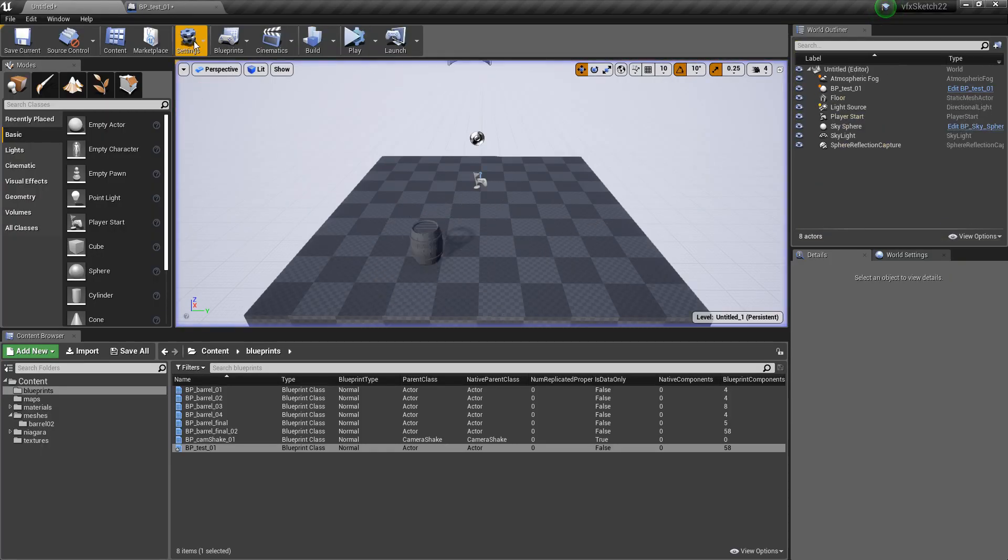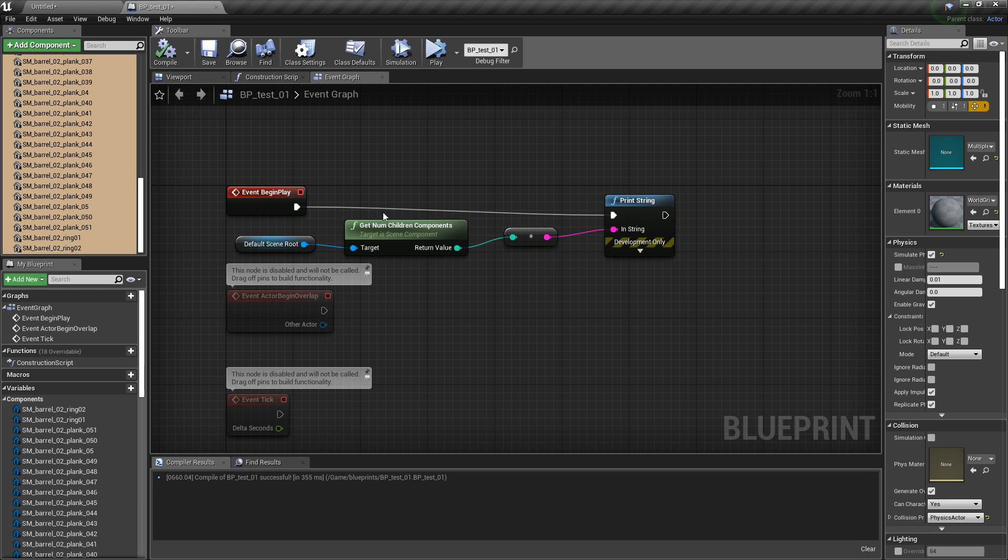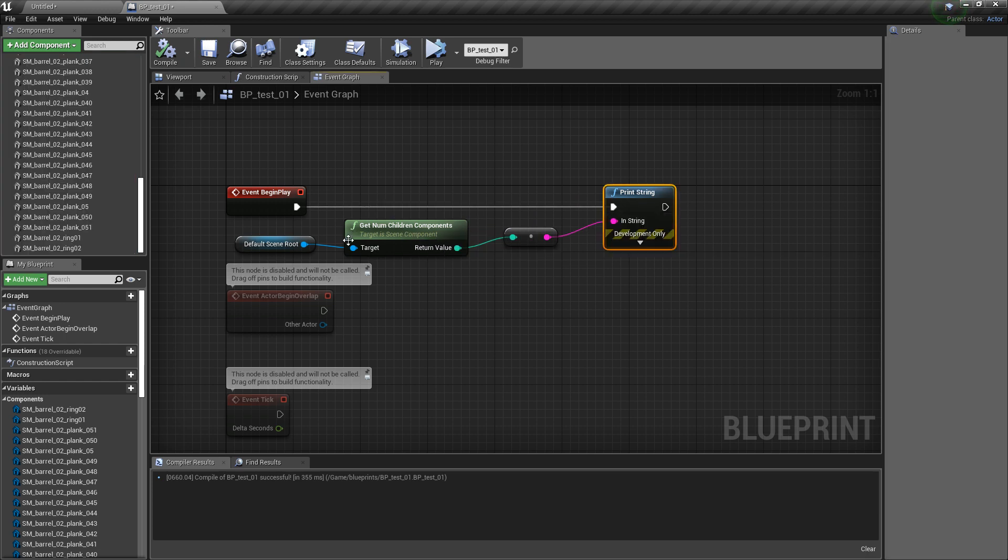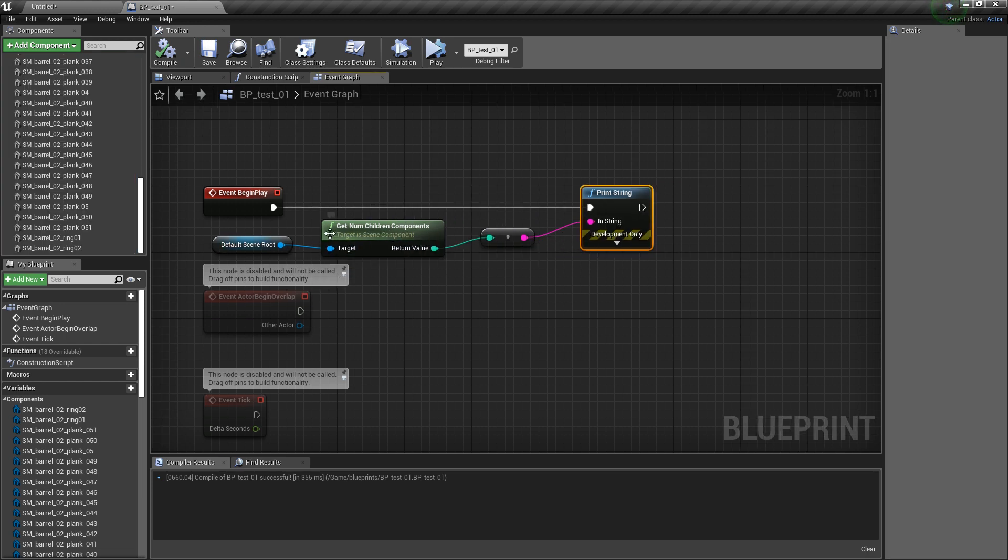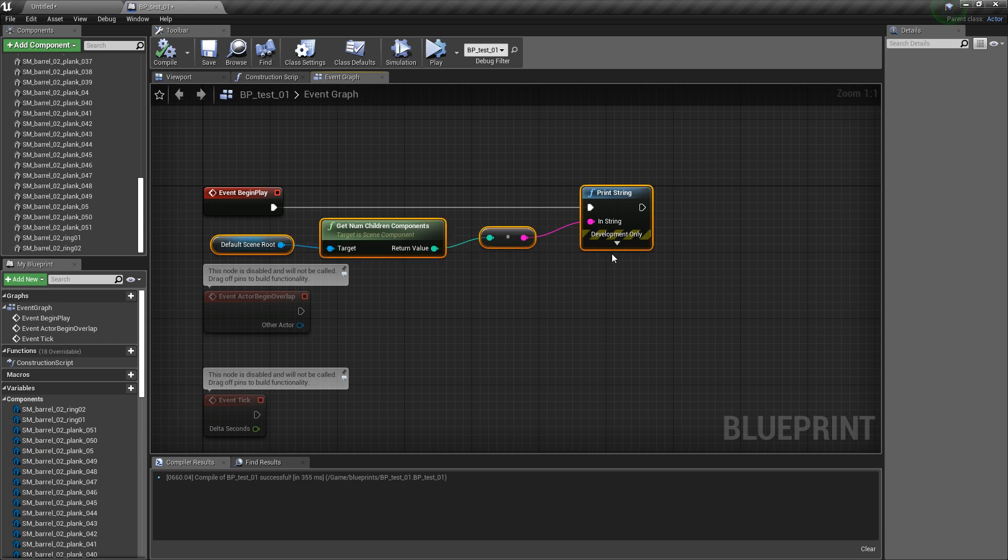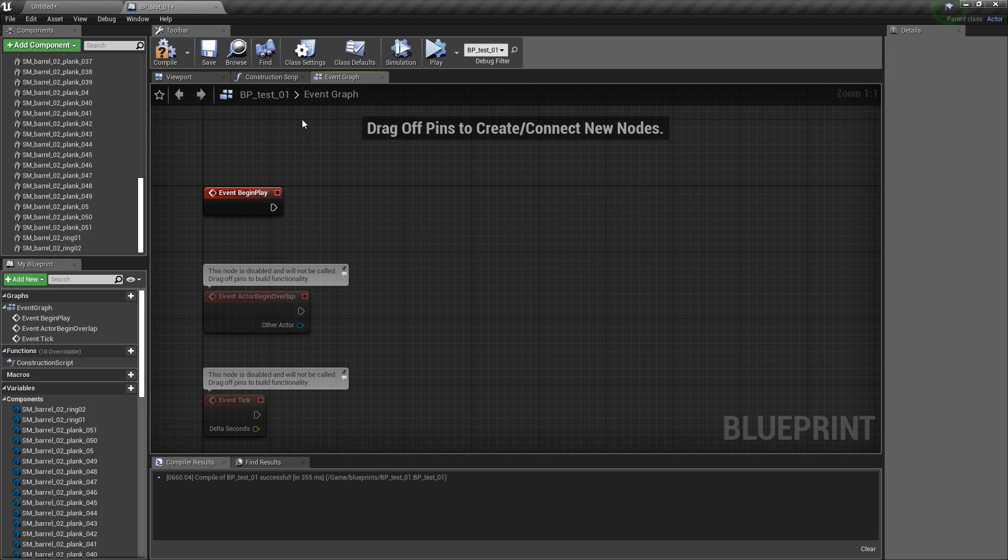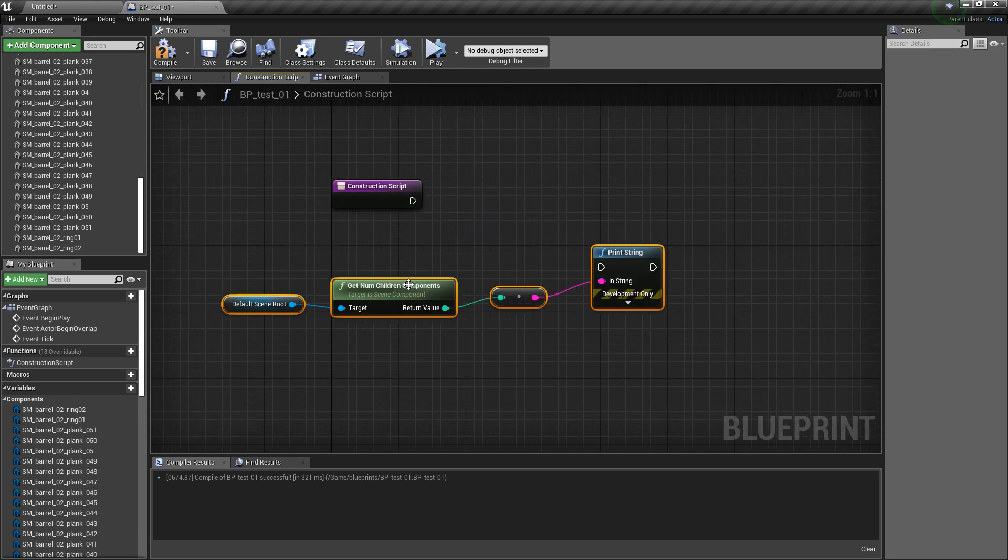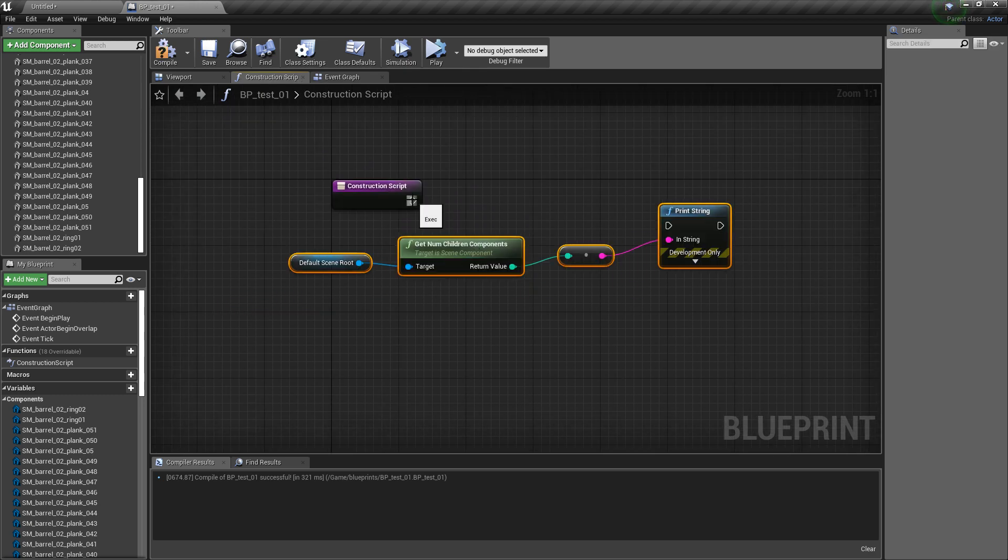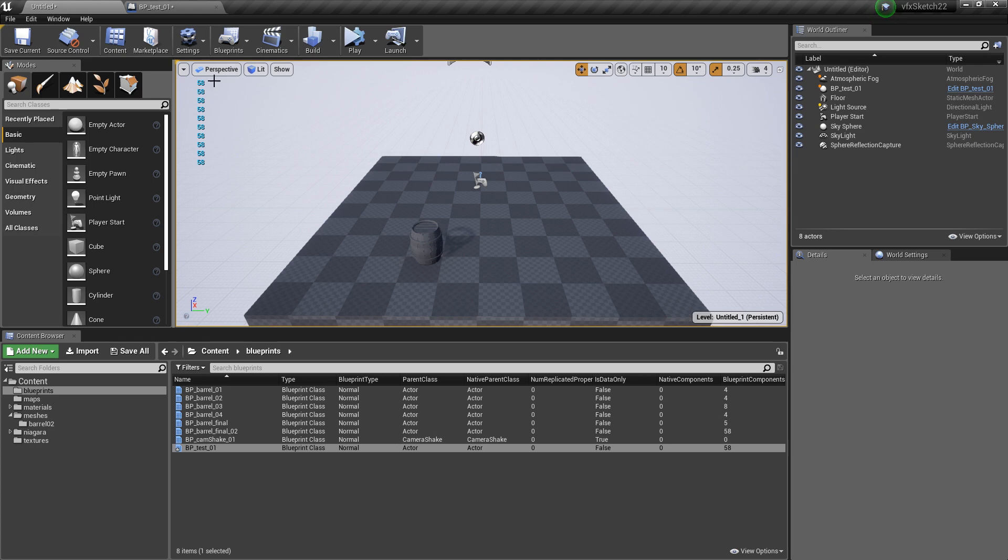So for some reason Unreal is not able to find the components anymore. The workaround I found is you do not do this in event begin play, you do it in the construction script, and then we should see, yeah here it works.